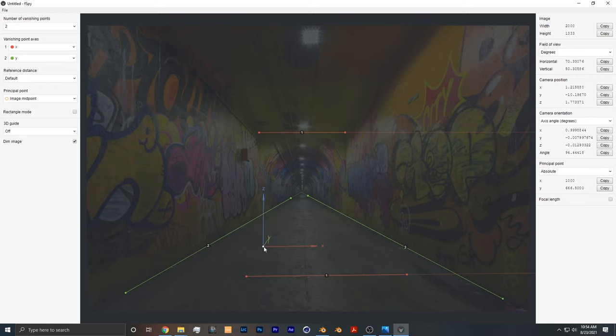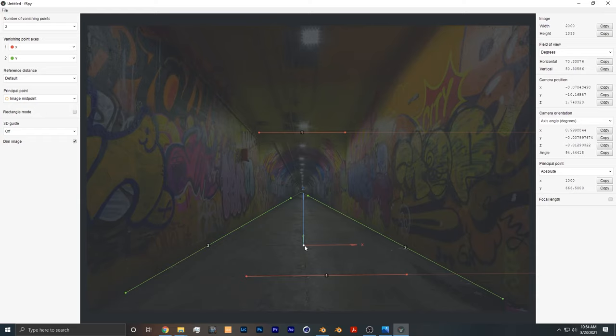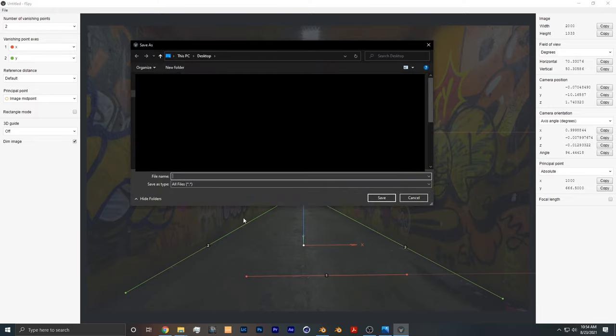Then you want to take this point and place it somewhere, and wherever you place it, that will be the world origin of your Blender scene. Once we're done with that, we go to File, Save As, and you can name it whatever you want.